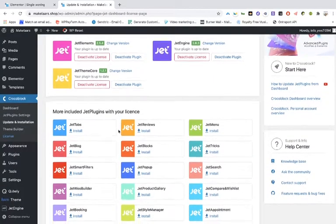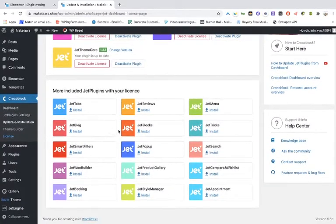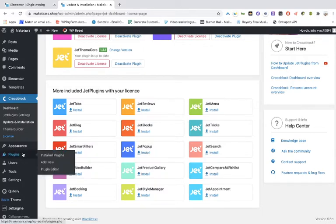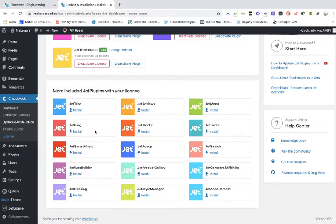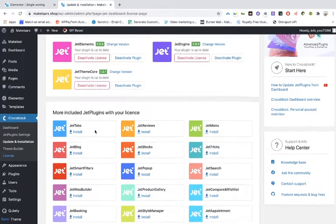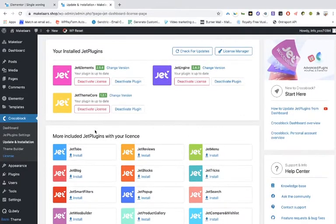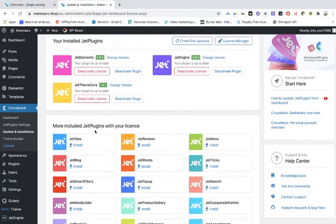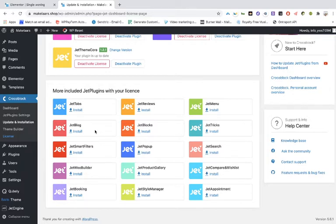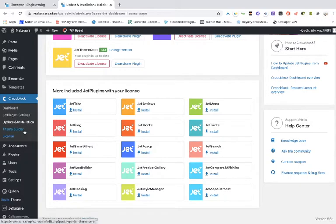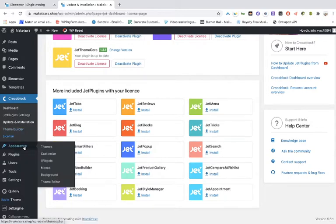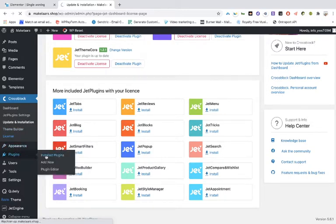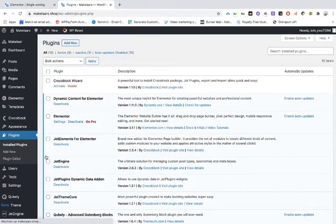But you won't see in this list, you won't see that particular plugin. You have to go to your accounts, to your JetEngine accounts, to your Crocoblock accounts, and then choose for the particular plugin. I'm not going to show you because there is also my license key, but anyway, you have to install.